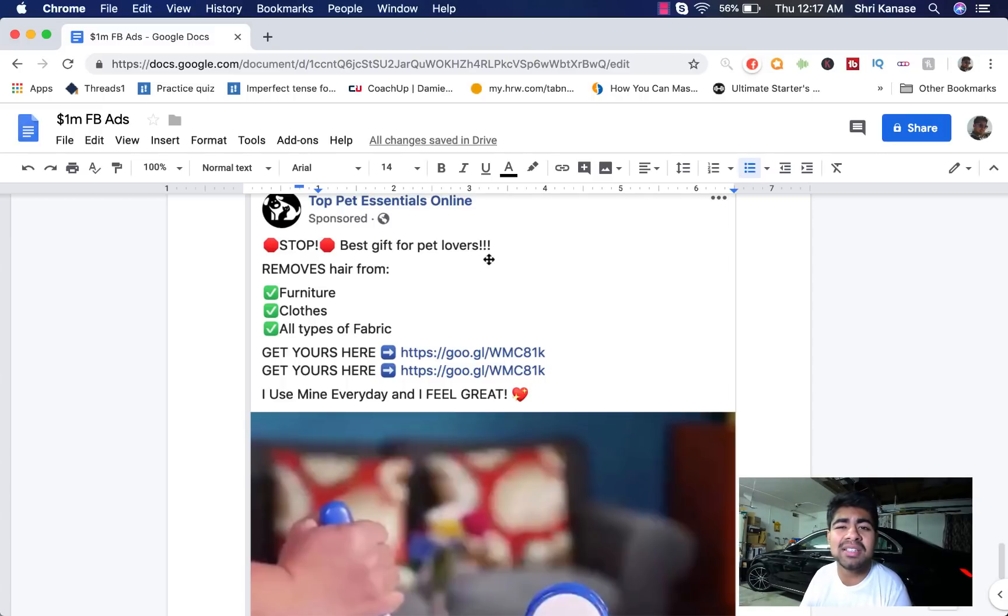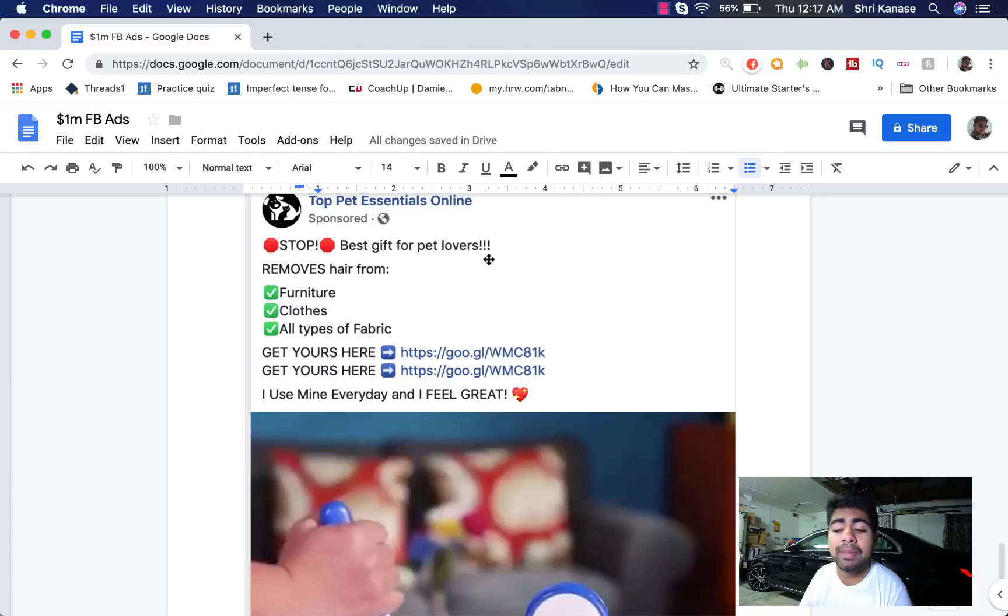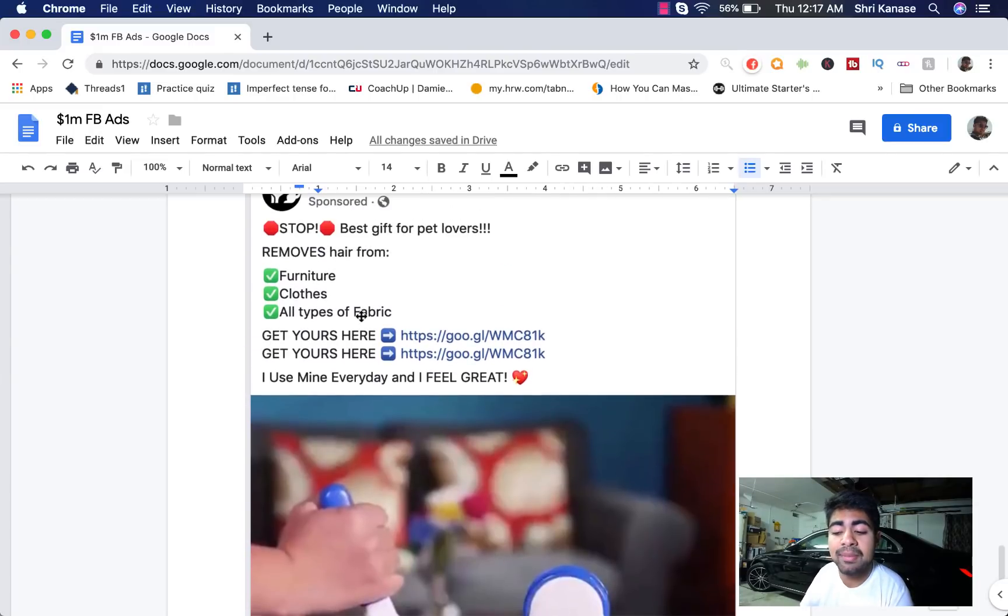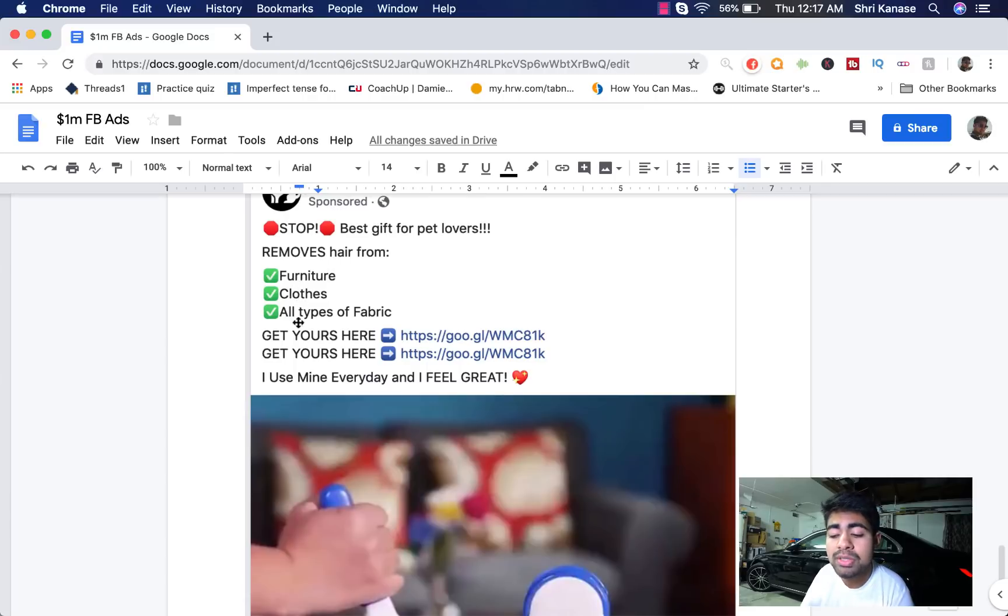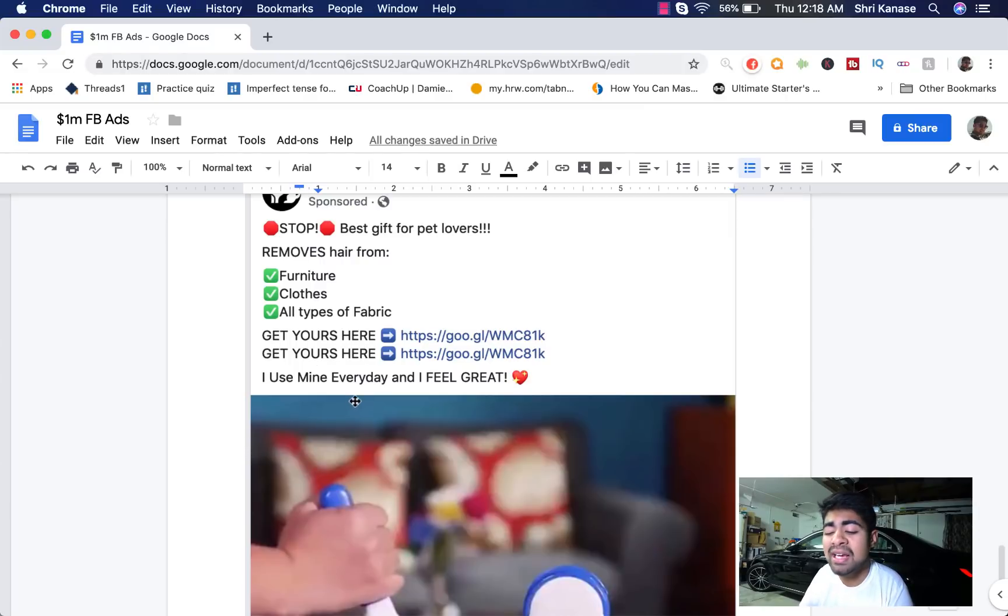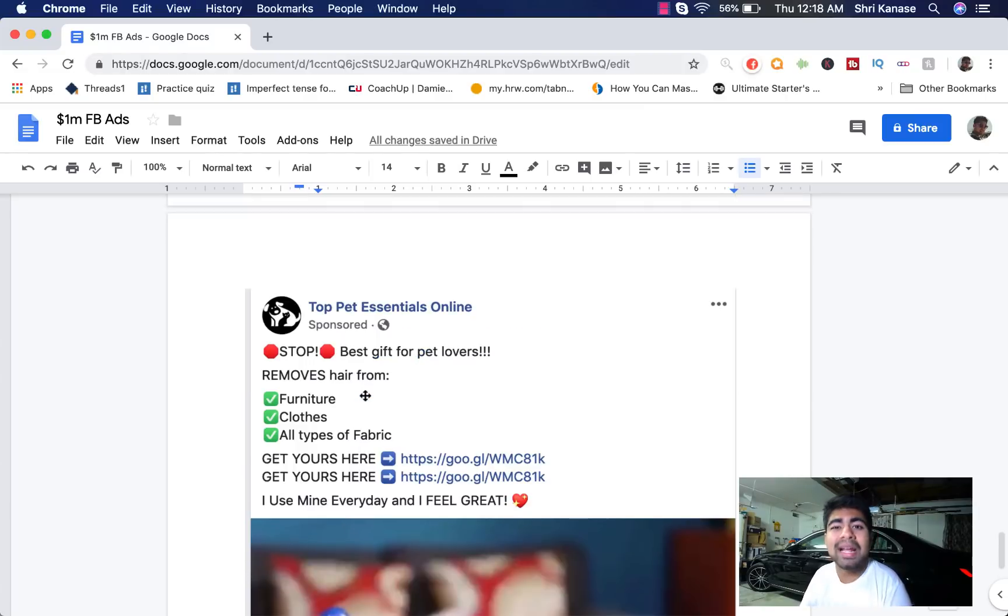Even though you're targeting a younger audience, these extra exclamation points make it look like an unprofessional ad copy. It goes on to say the specifications of this item. It says removes hair from furniture, clothes, all types of fabric and then that is followed by the CTA, get yours here.